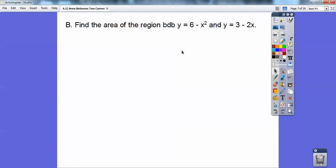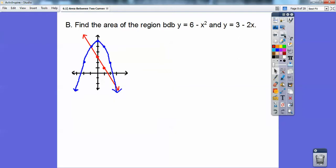Find the area of the region bounded by y equals 6 minus x squared and y equals 3 minus 2x. This is a quadratic, a parabola, up here at 6 going down. This is just a linear equation with the y-intercept at 3, going down to the right. The area bounded between these two curves is this region right here — top minus bottom, so it's going to be the parabola minus the line.